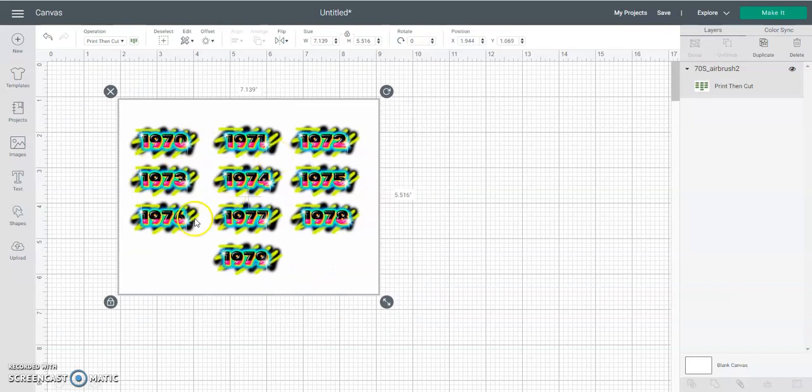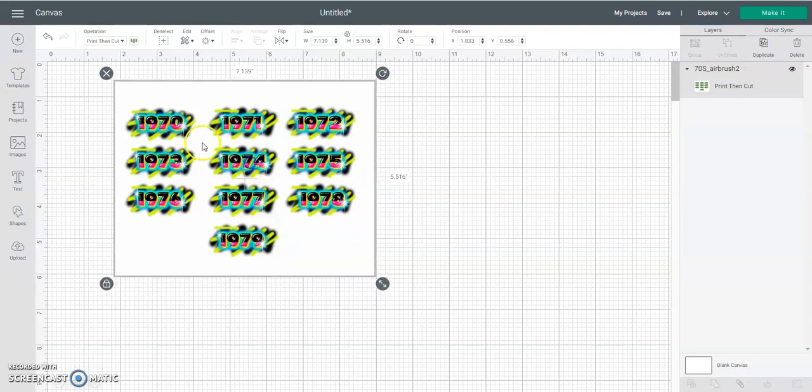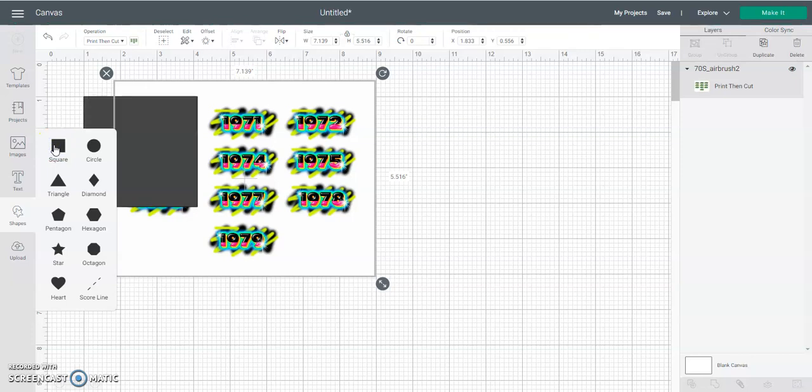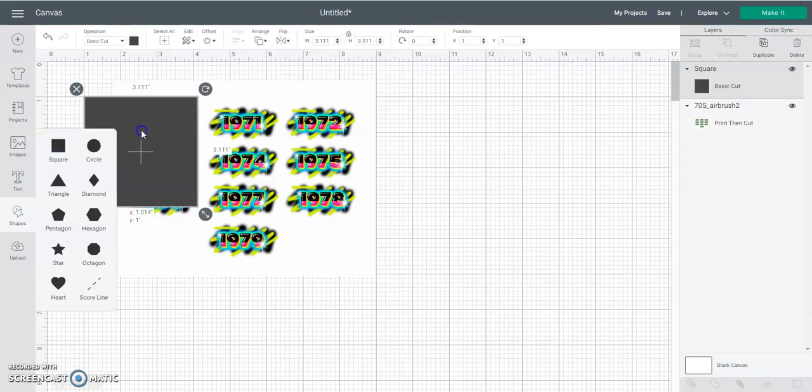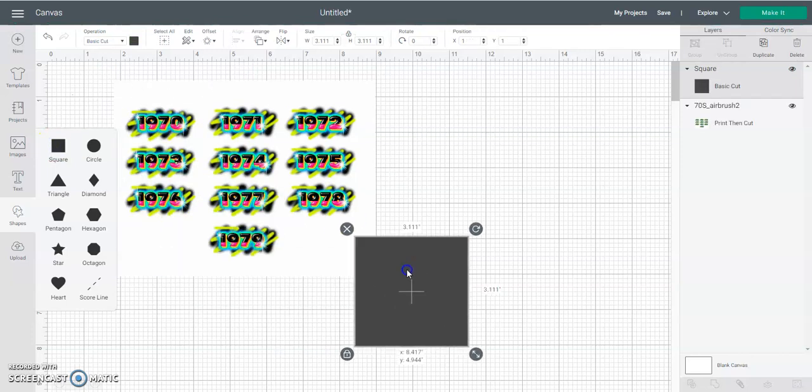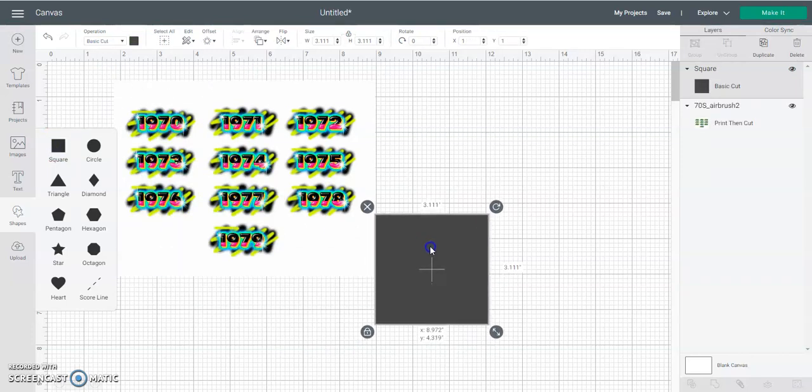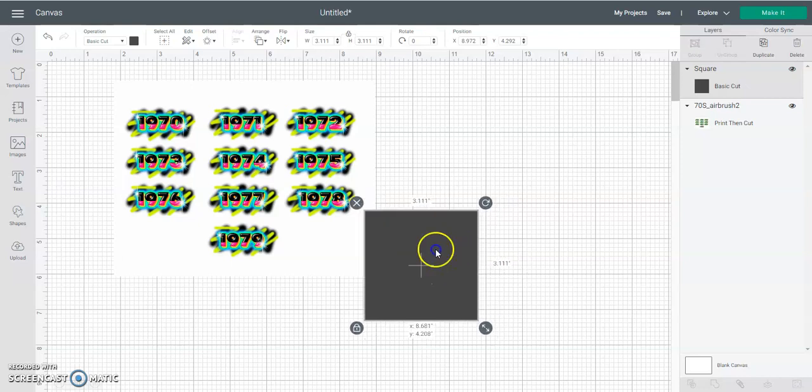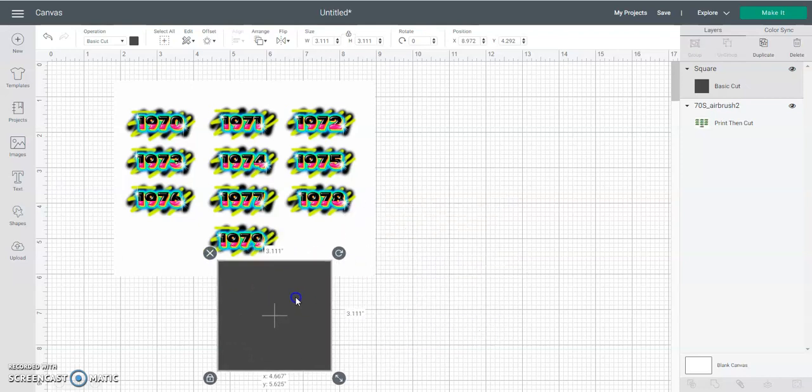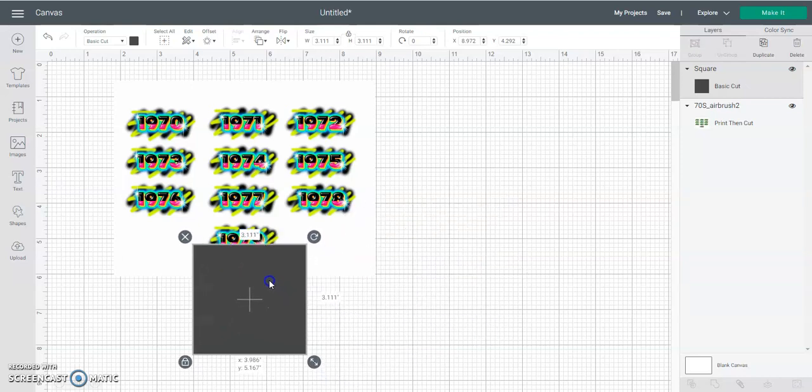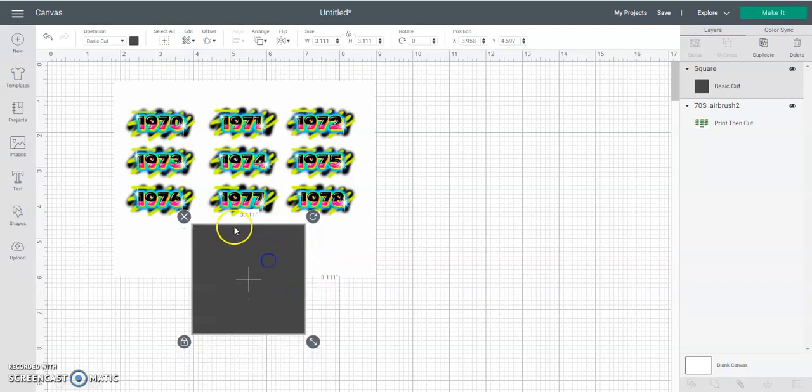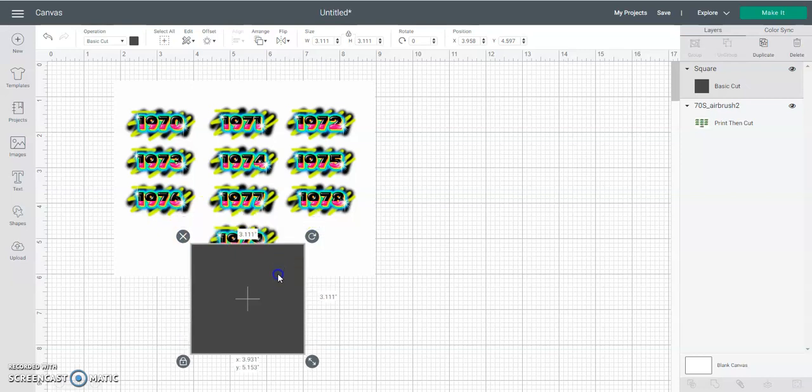If you are in Cricut or Silhouette, you can grab a shape. For Cricut, you can grab a square shape and make sure you cover the whole image you want to use. Make sure to not come up and touch one of these other images, don't get too close.